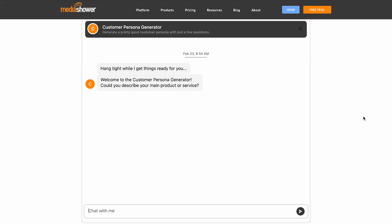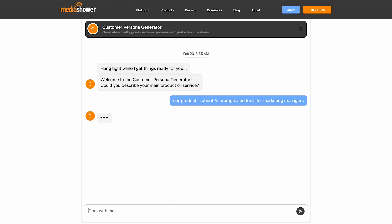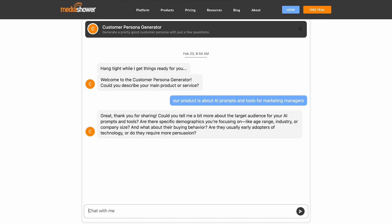I'm going to show you how to use our Media Shower customer persona generator. It's really easy. Just answer a few questions about your product or service and our assistant will draft a customer persona instantly and free.